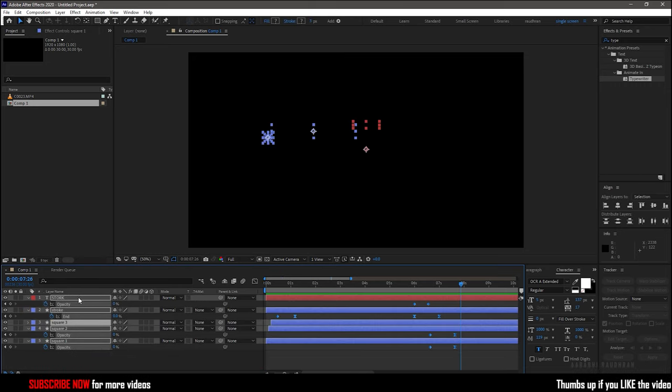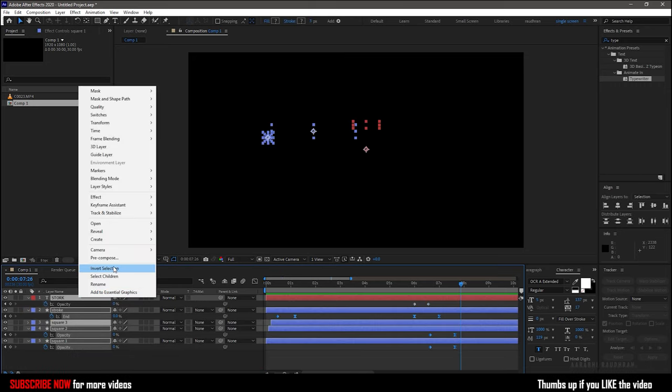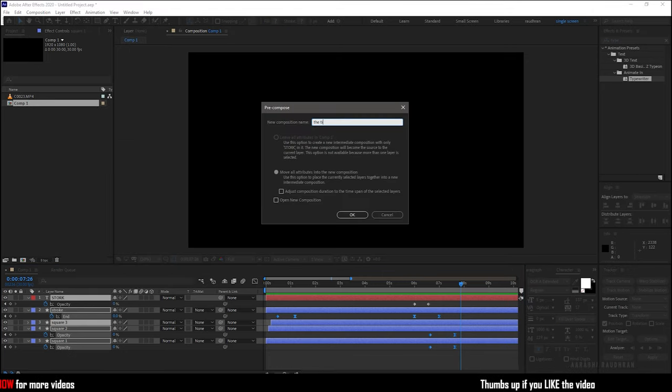Select all the layers and right click and click on precompose. I am renaming this precompose to title. Next we move on to the tracking part.